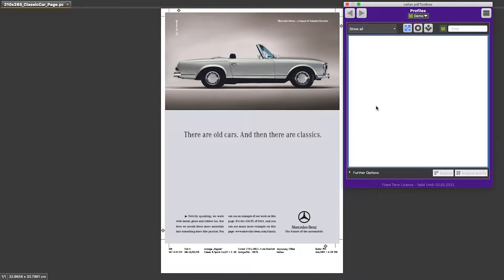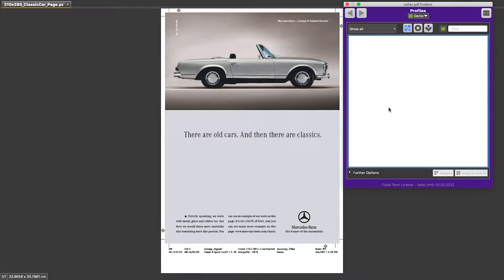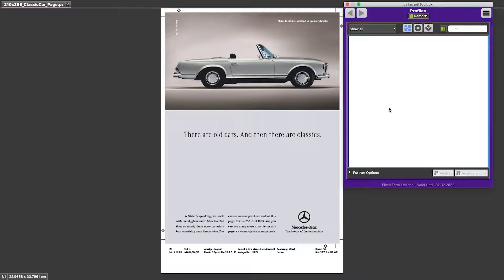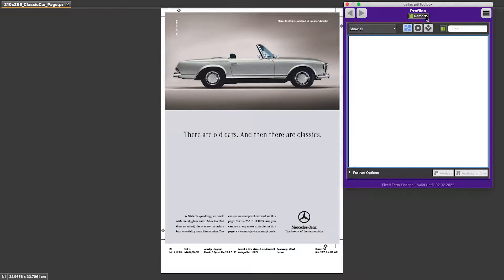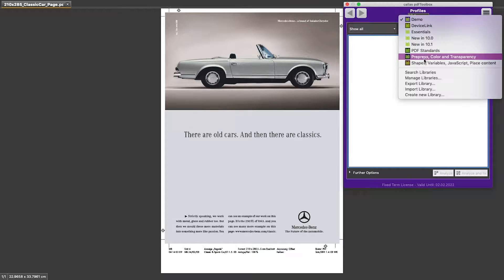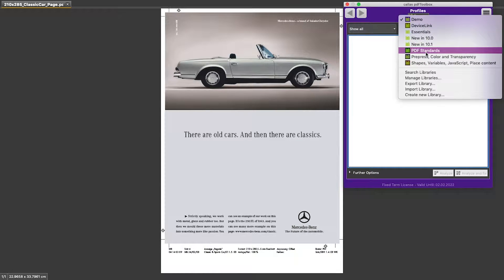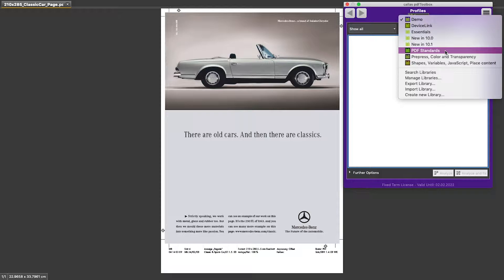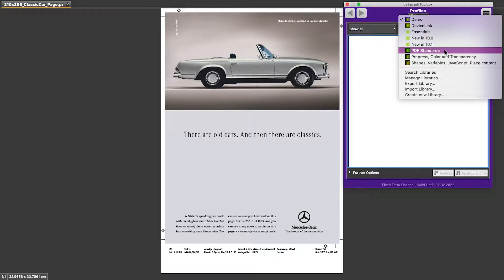And in that profiles window, I see all profiles in my active library. This particular library has no profiles. But if I go to the library pulldown, and I look in the list of libraries that I have in here, all of the ISO profiles live in the PDF standards library.